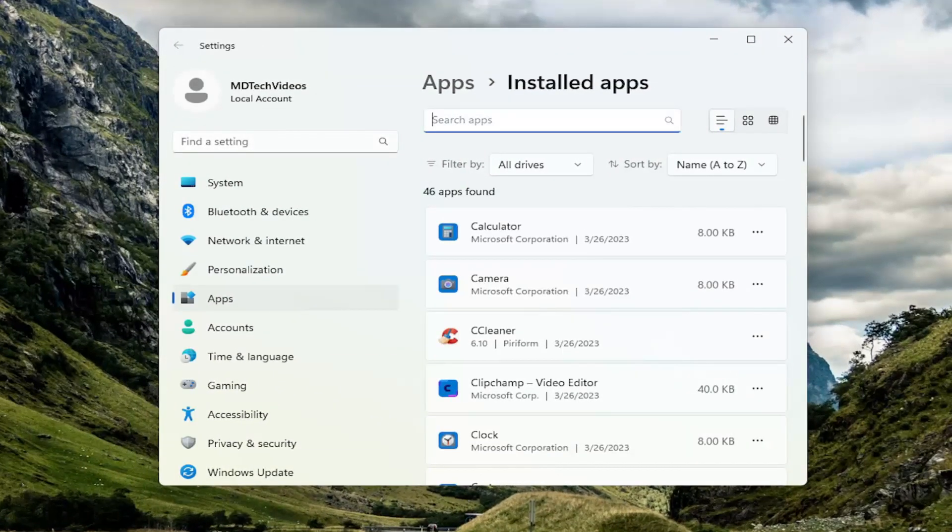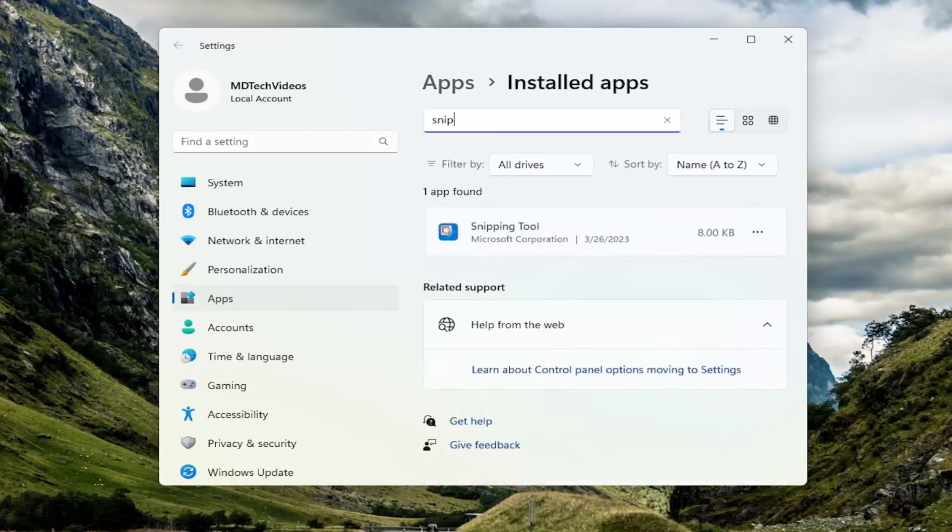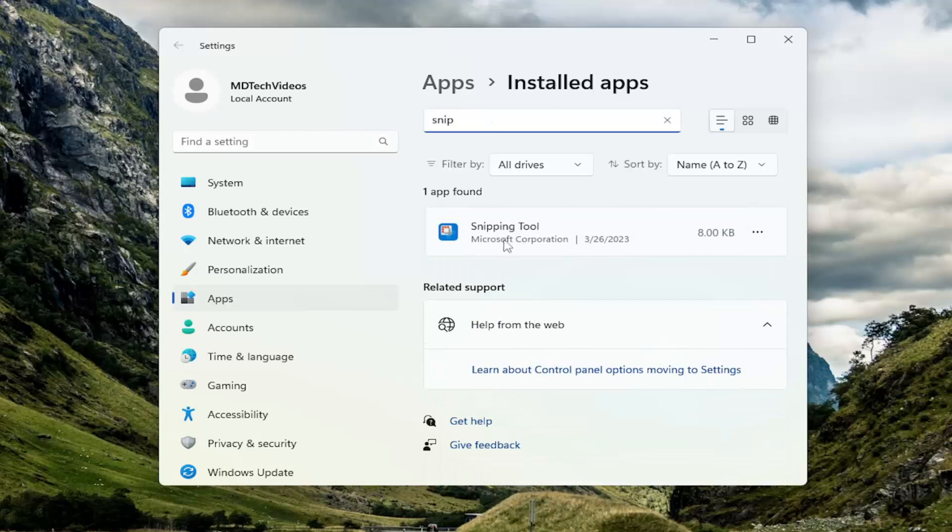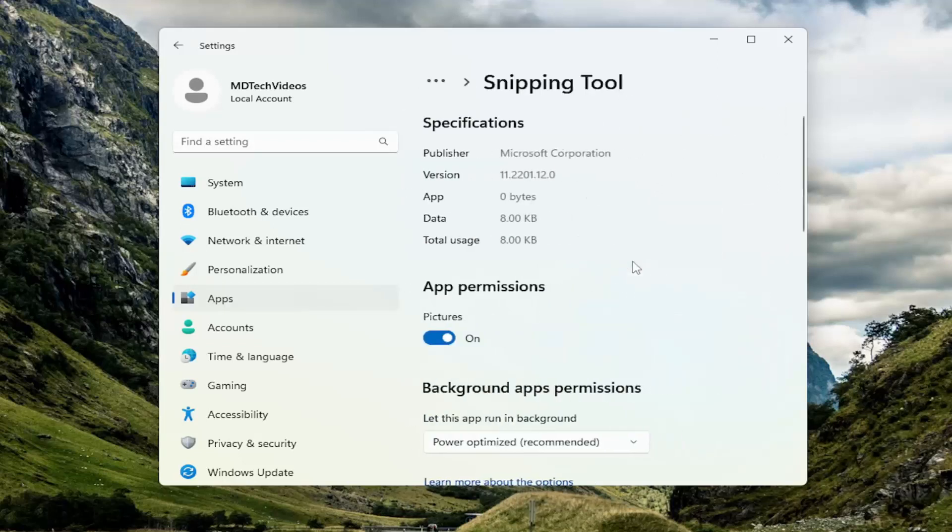In the Search Apps field, search for Snip. We see we have the Snipping tool or Snip and Sketch, either or. It shouldn't really make a difference. Select the three dotted icon next to it and select Advanced Options.